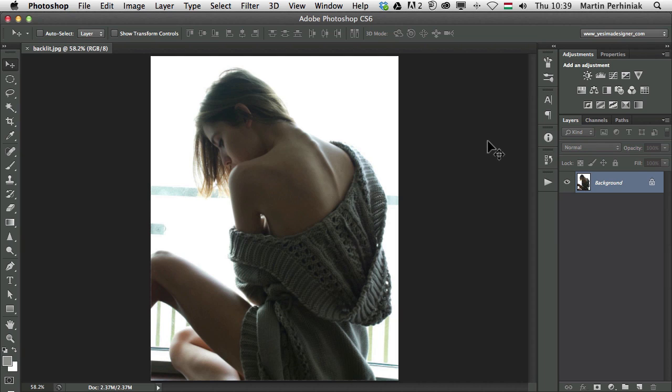Hello and welcome to PSD Tuts+. My name is Martin Pehiniak and today I'm going to show you how to use Mini Bridge in Photoshop.